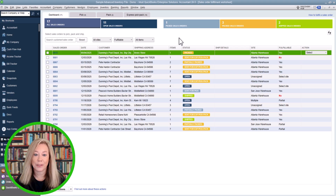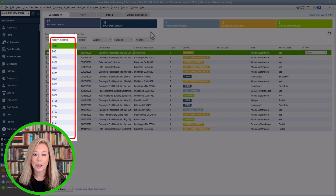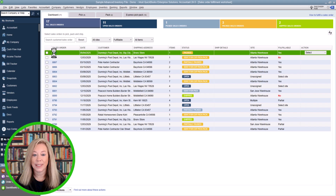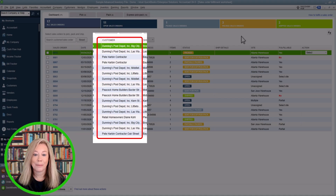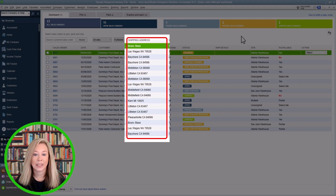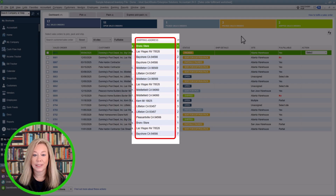Now that we've chosen our filters, let's go through the details section of the Sales Order Fulfillment dashboard. The Sales Order number shows in the first column — you can click on the number to view the sales order. The Date is the sales order date. The Customer Name and job information shows in the next field. The Shipping Address lists the city, state, and zip code of the customer's ship-to address.